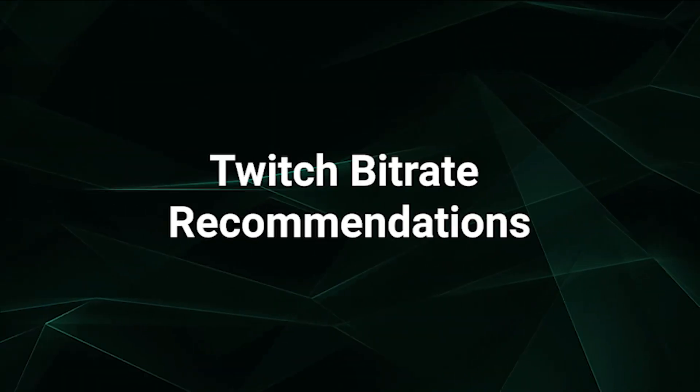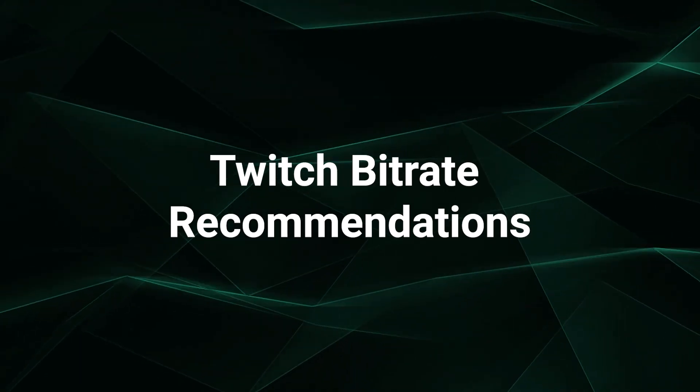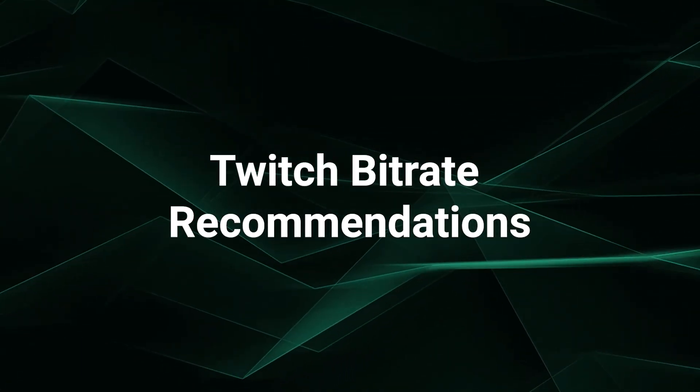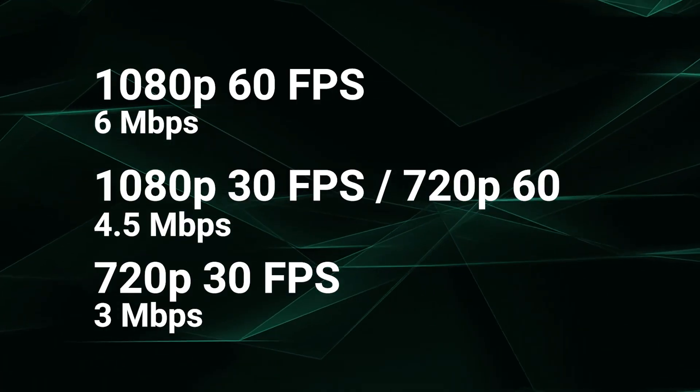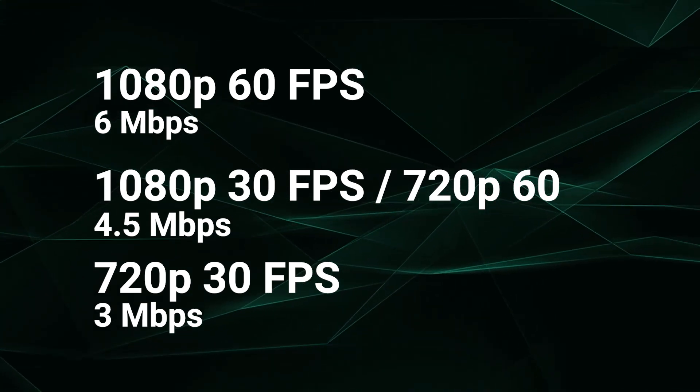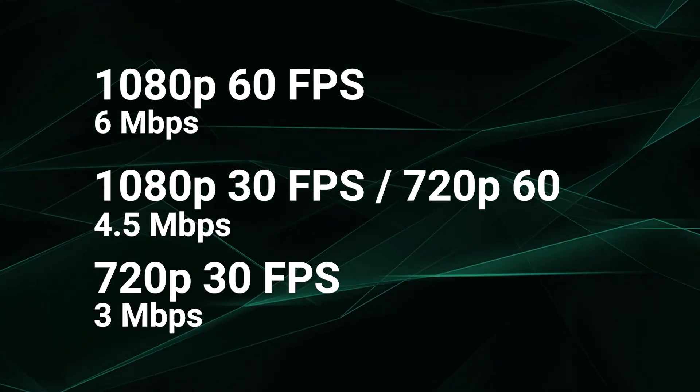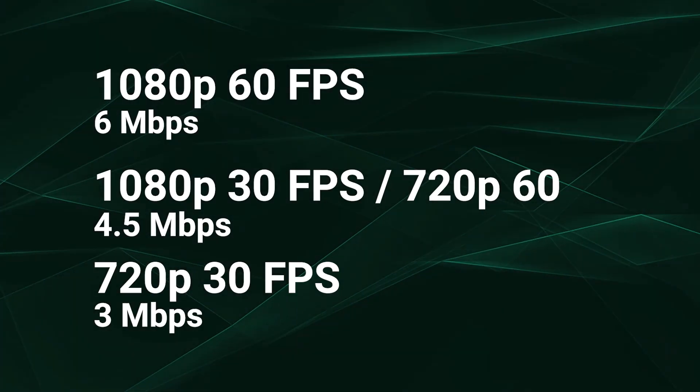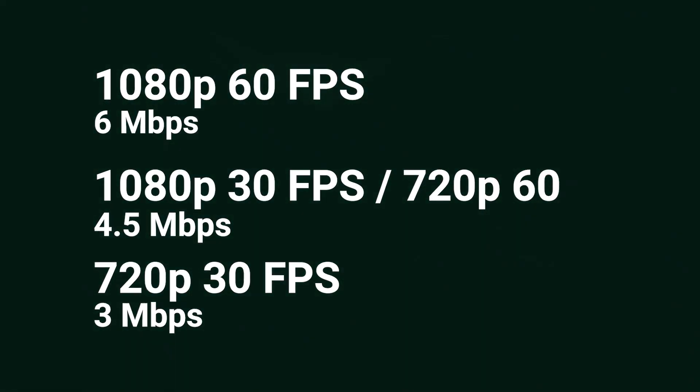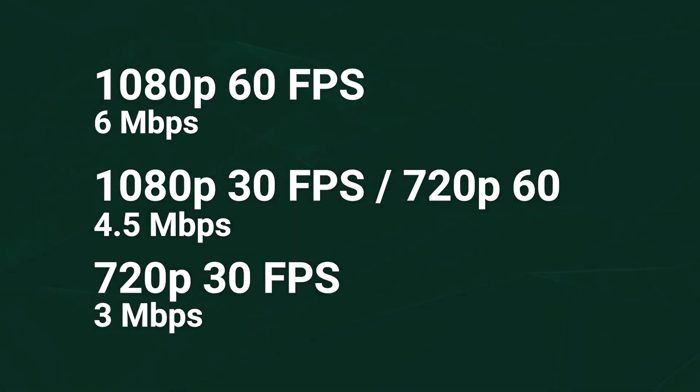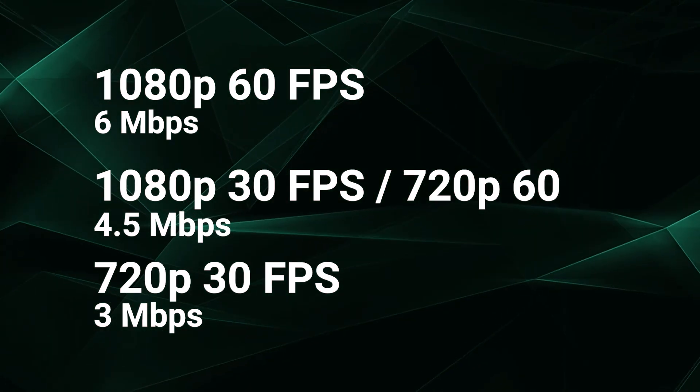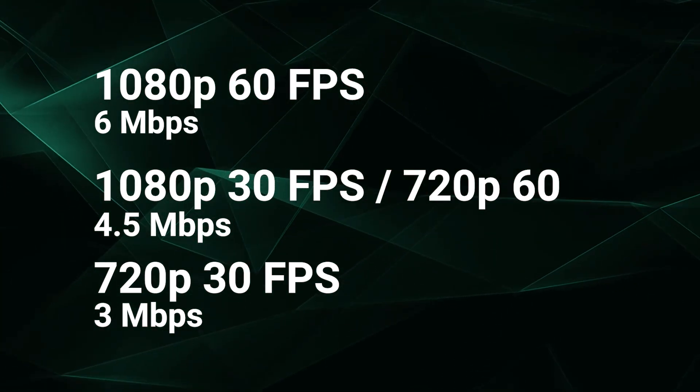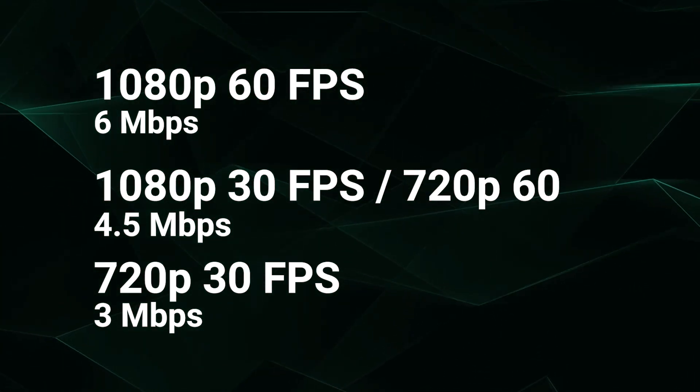Let's look at the bitrates that Twitch recommends as the minimum for each resolution and frame rate. For 1080p 60fps, 6 megabits per second. For 1080p 30fps and 720p 60fps, 4.5 megabits per second. For 720p 30fps, 3 megabits per second. Check the link in the description if you don't have photographic memory.